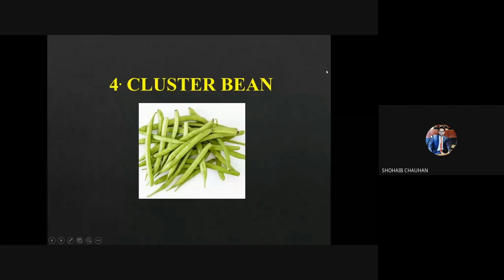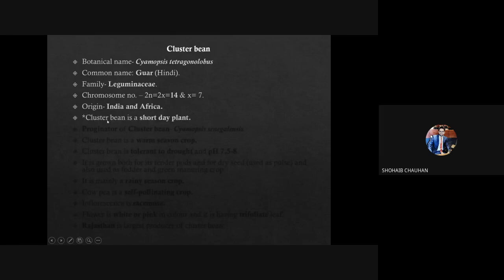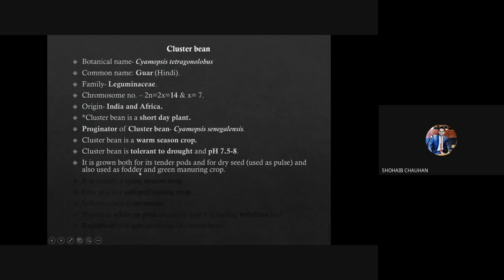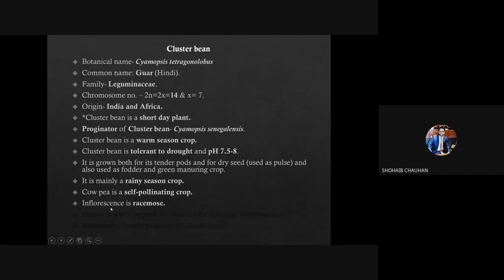First we are going to discuss cluster bean. Botanical name is Cyamopsis tetragonoloba. Commonly it is known as Gawar. Family is Leguminosae. Chromosome number is 14. Origin is India and Africa. Cluster bean is a short day plant — remember this. Progenitor is Cyamopsis senegalensis. It is a warm season crop and is tolerant to drought and pH up to 7.5 to 8. It is for both tender pod and dry seed purpose, and also used as fodder and green manure crop. It is mainly a rainy season crop, self-pollinated in nature, inflorescence is racemose, and flower color is white or pink. Plant has trifoliate leaves.